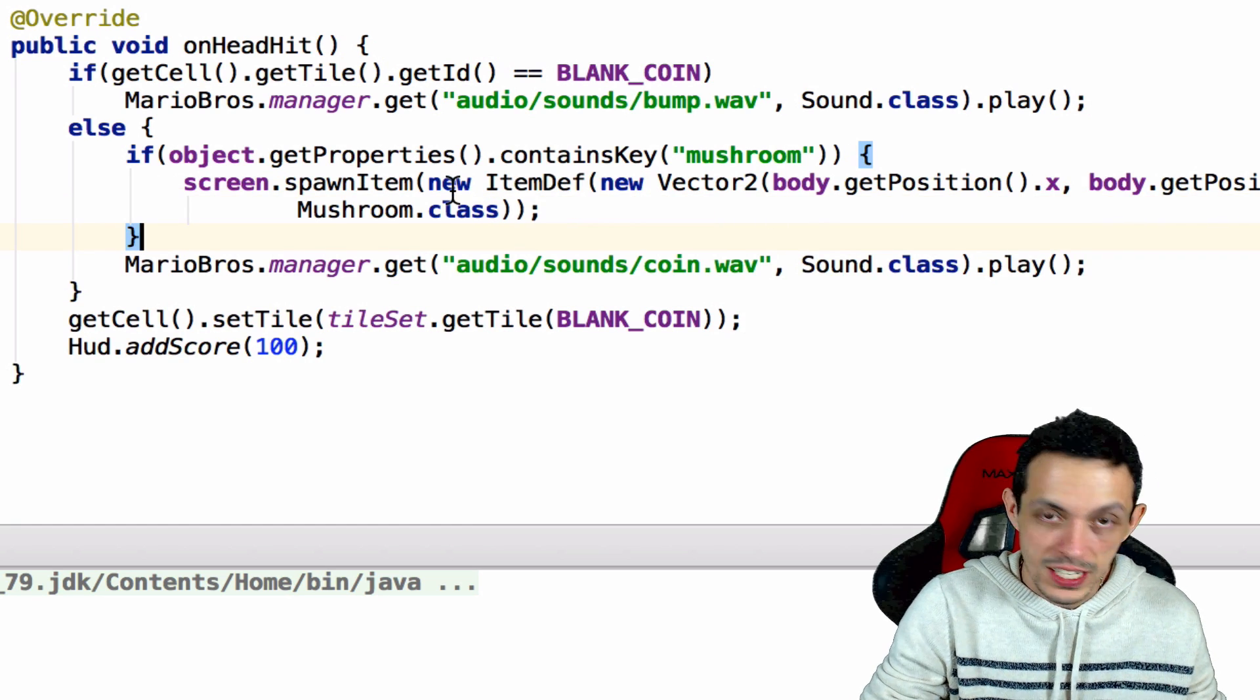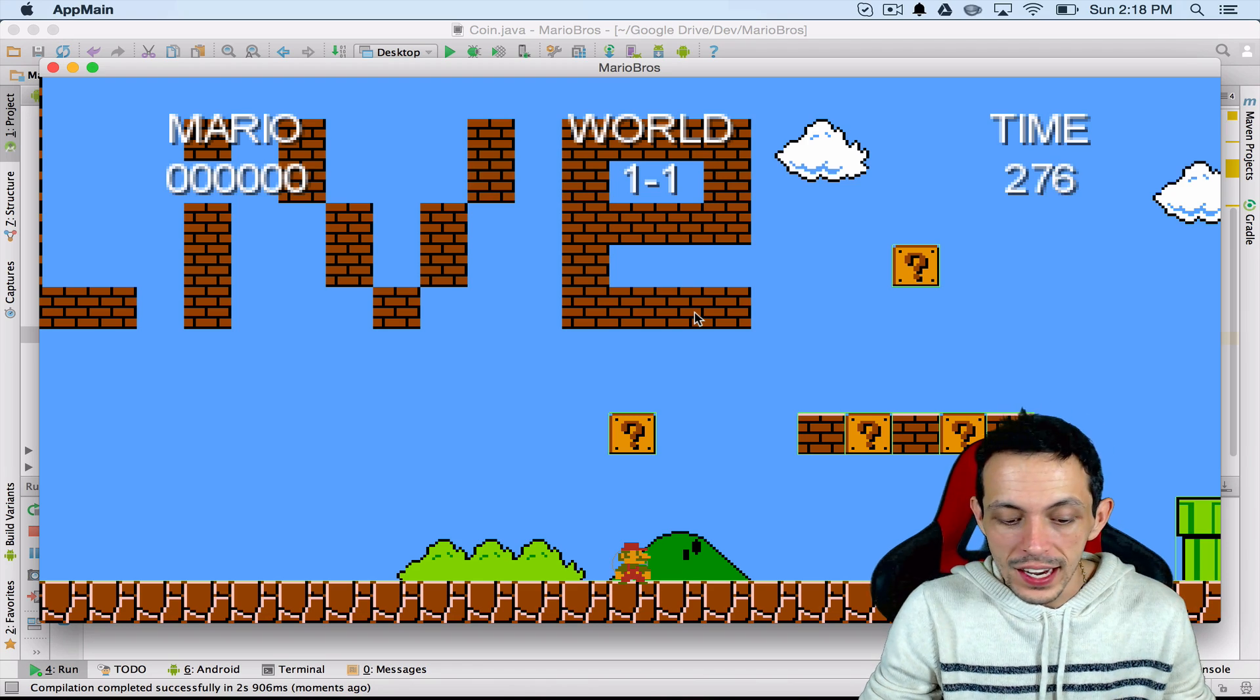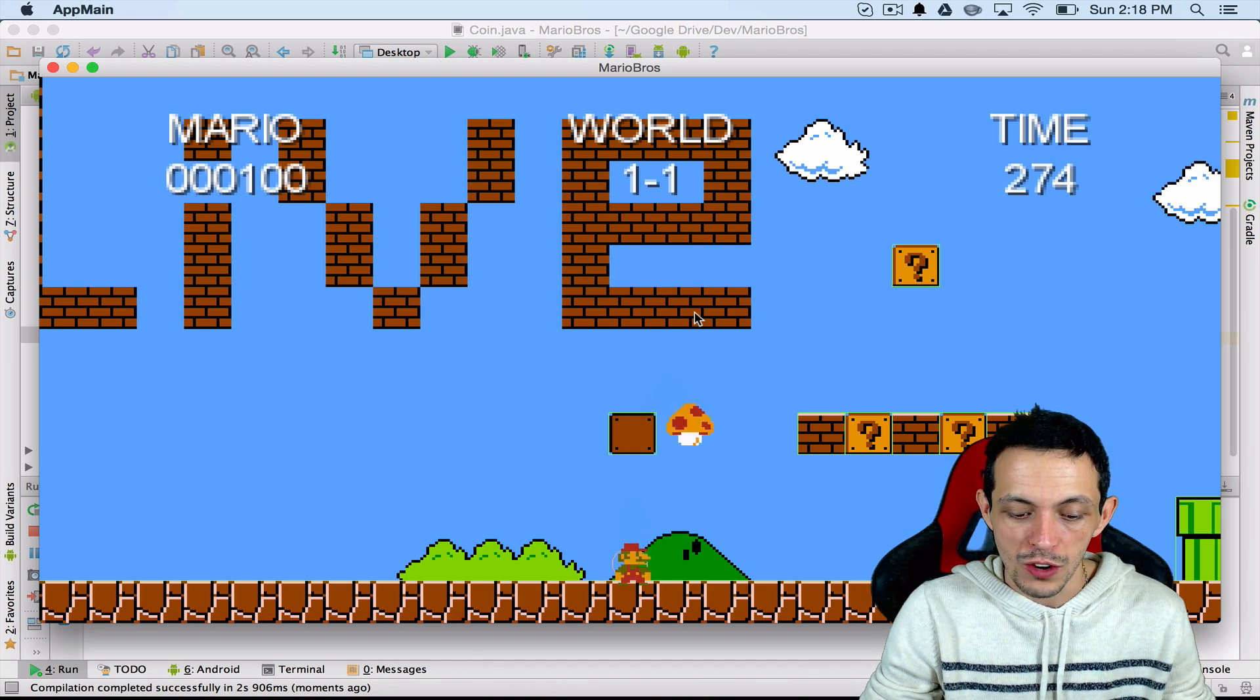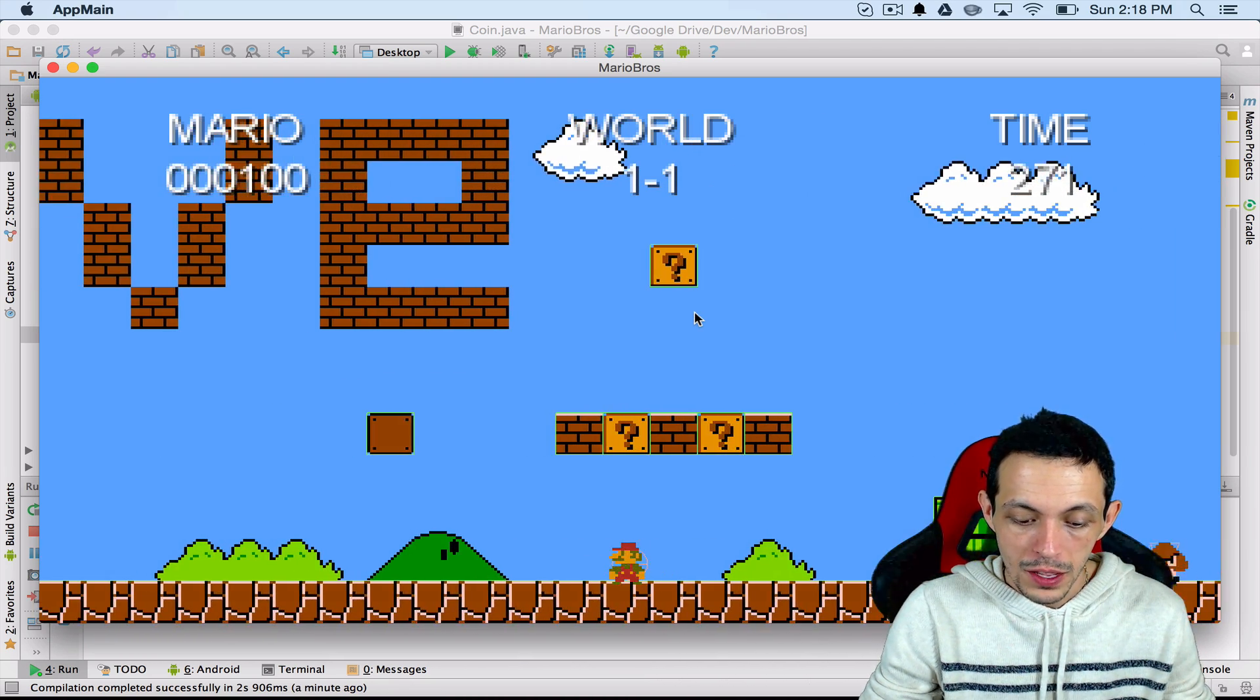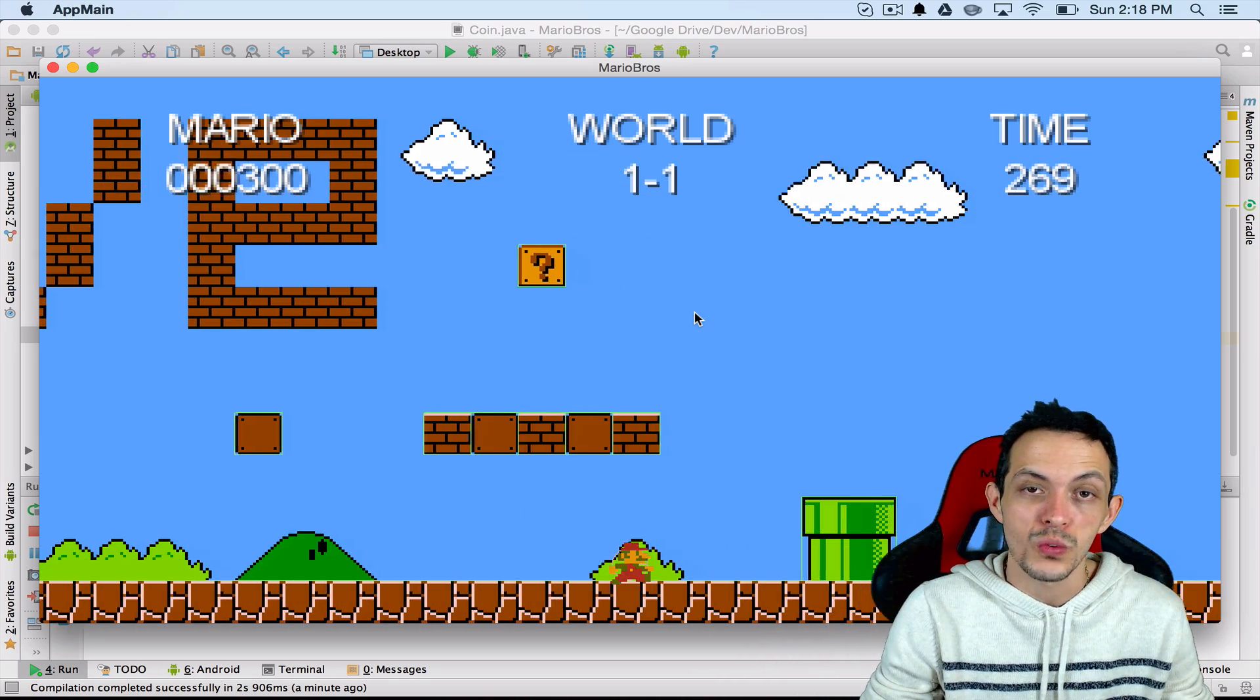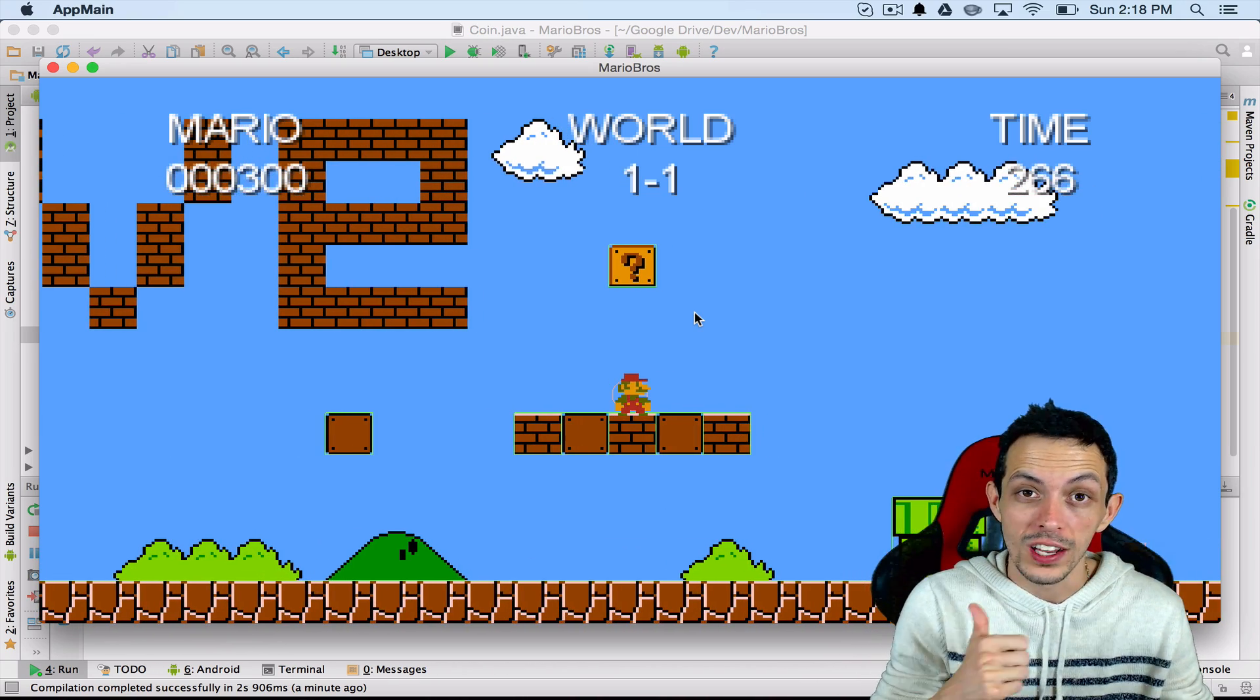So let's go ahead and test it. So here we go, this coin is where we put the mushroom. So if we hit it, then we get the mushroom. But if we hit these coins right here, no mushroom spawns. So we totally did it.